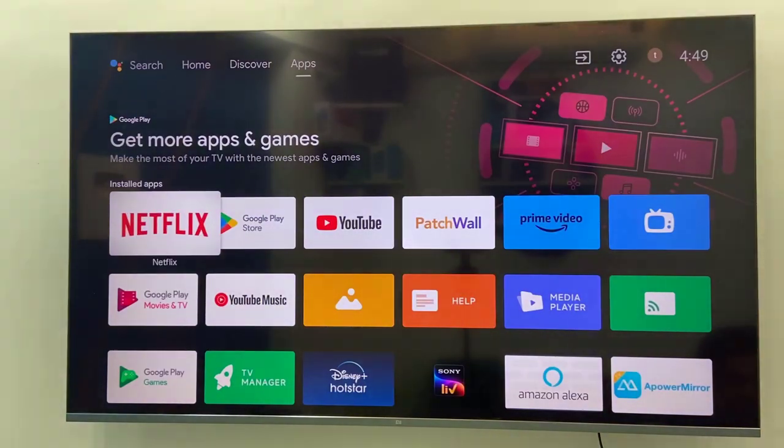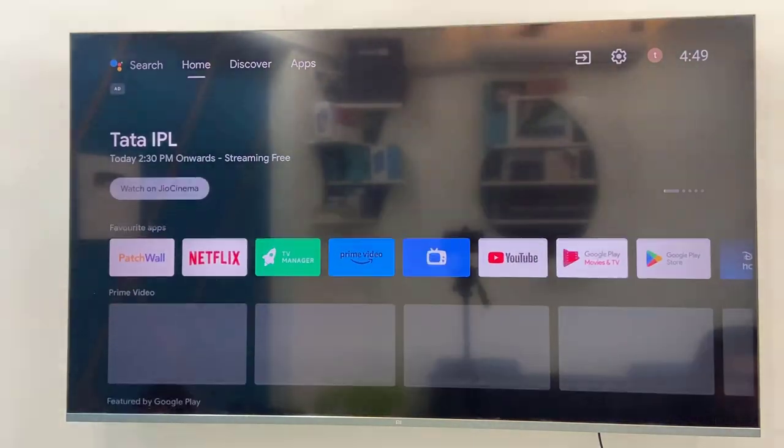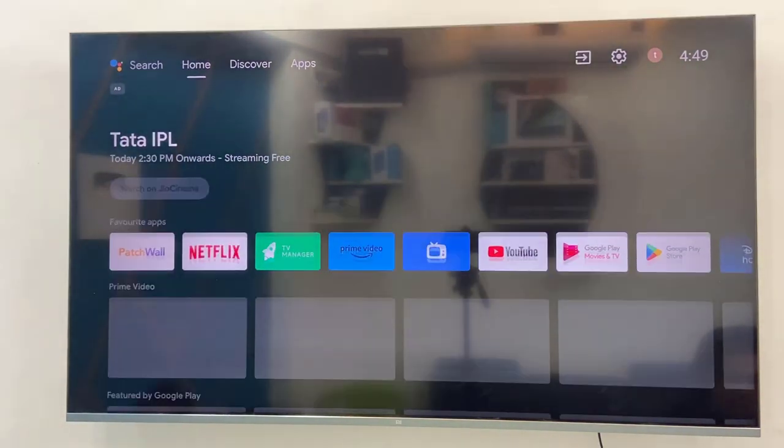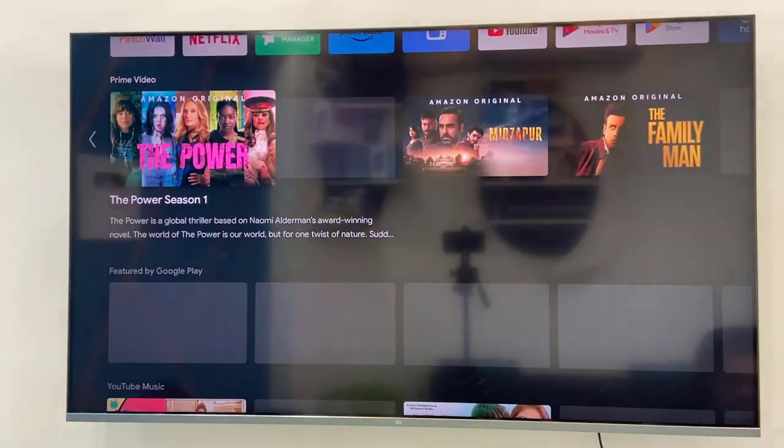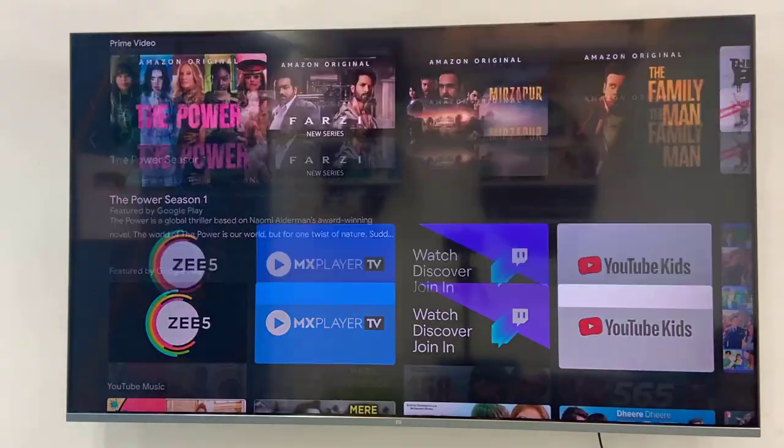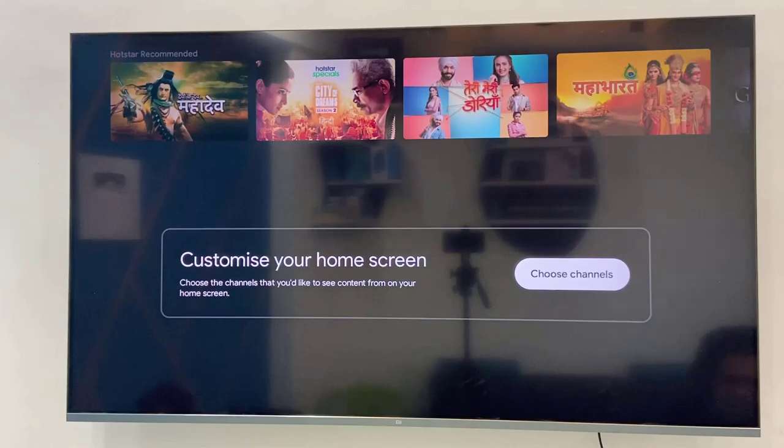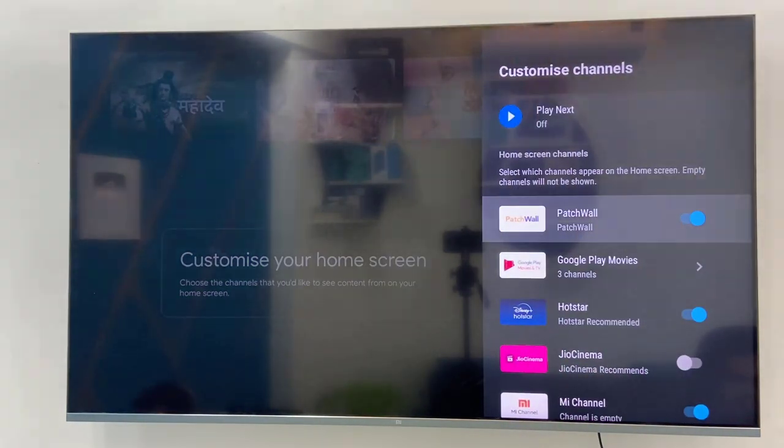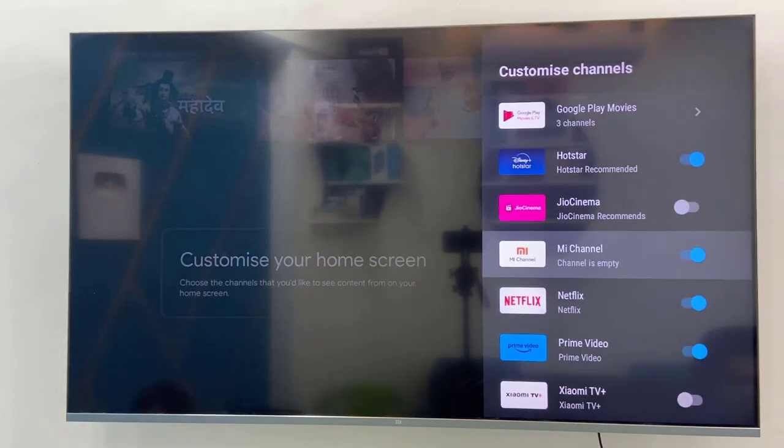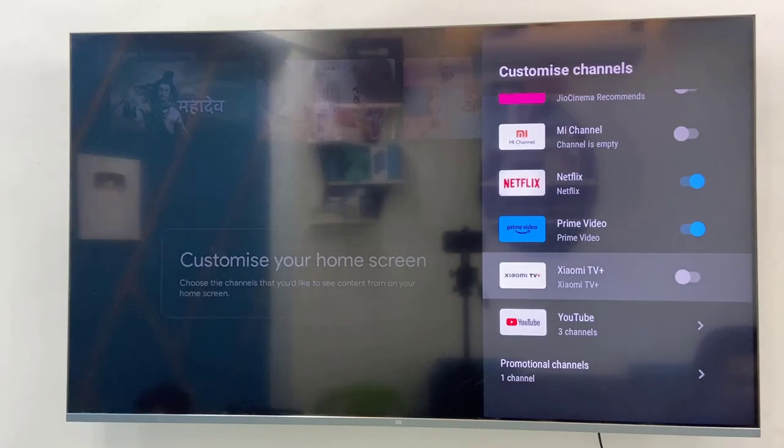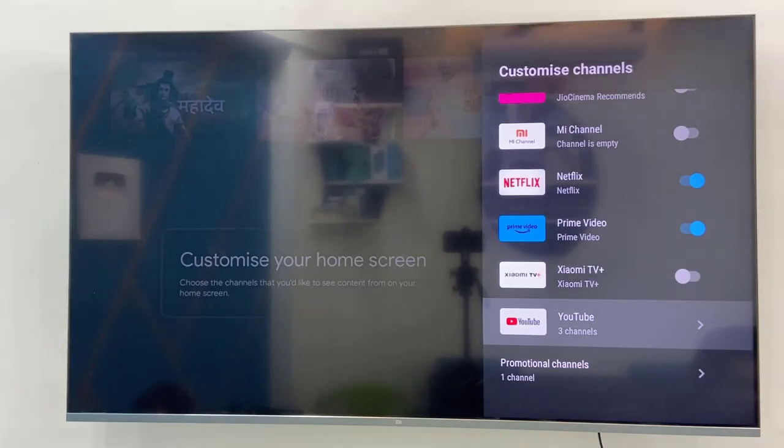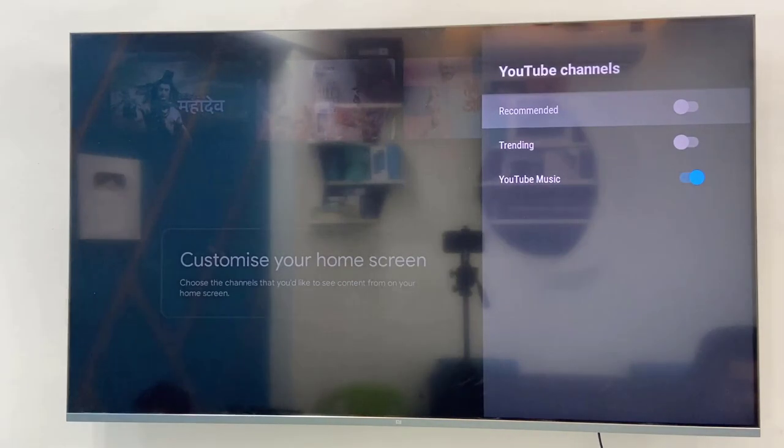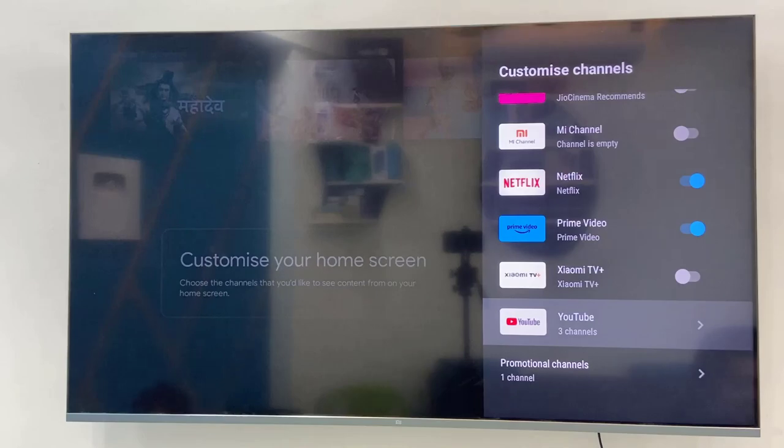Next is customize your home screen and remove the recommendation channels and videos. Just go to your home screen and at the bottom select choose channel or customize your home screen. From here turn off the play next option and also turn off some unwanted channels. Turn off the YouTube recommendation. Open the recommendation YouTube and here select the recommendation, turn off.